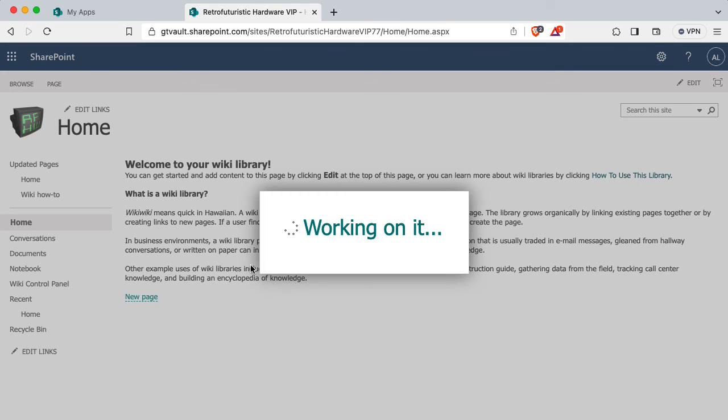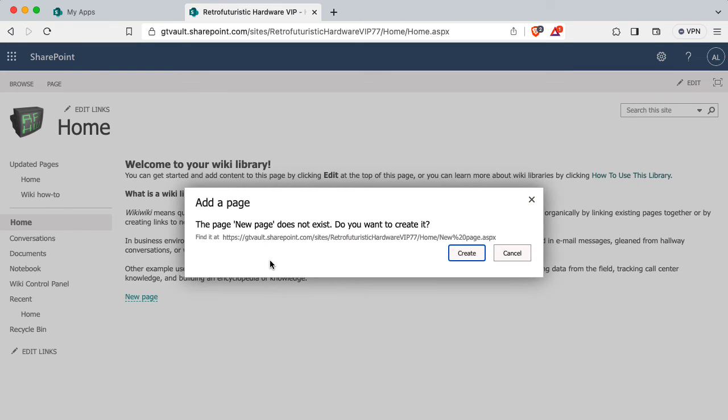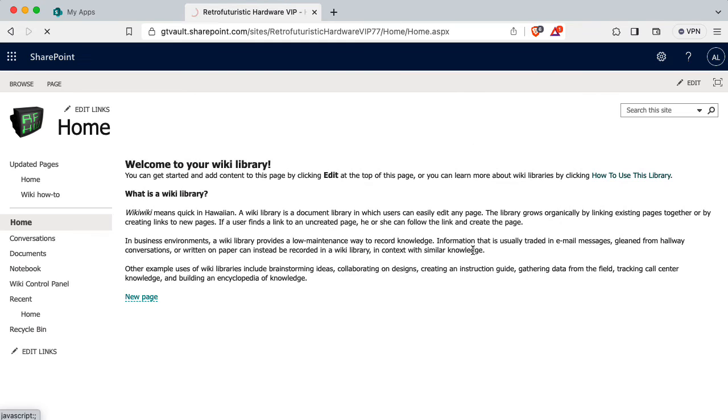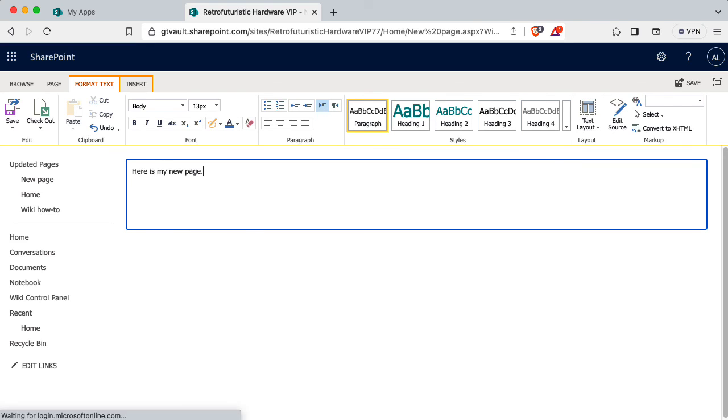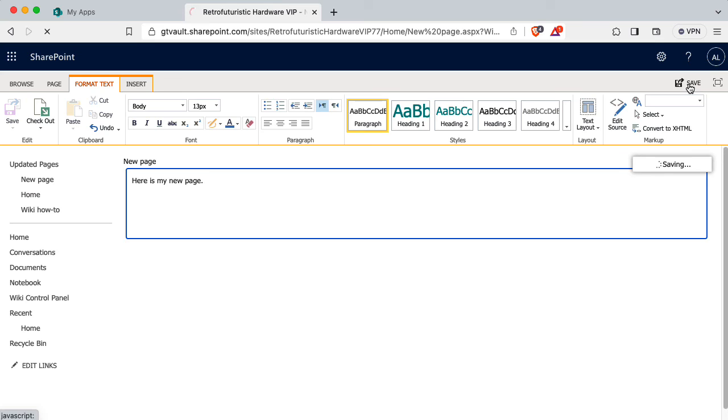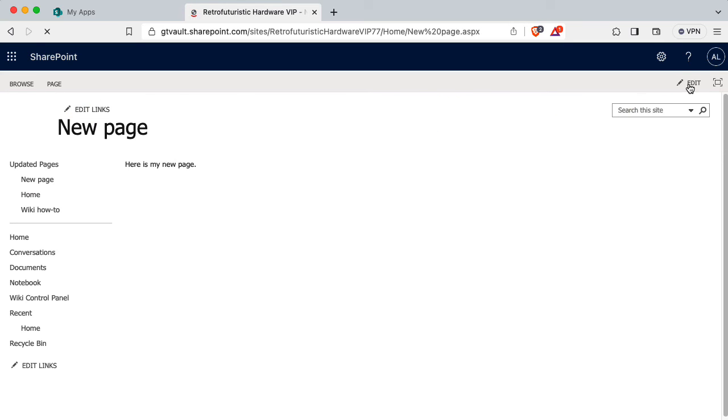And when you click on that, that will set up a new page, or actually it'll say the new page doesn't exist. Do you want to create it? And you could say yes. And then you could say here, but I cannot type. You could say here, I can still not type. Here is my new page. All right, so let's save that. And I've created a new page.